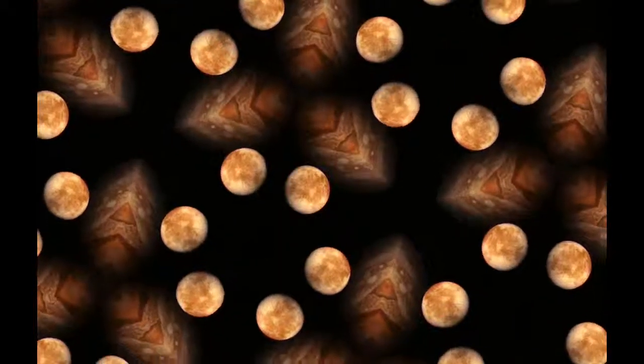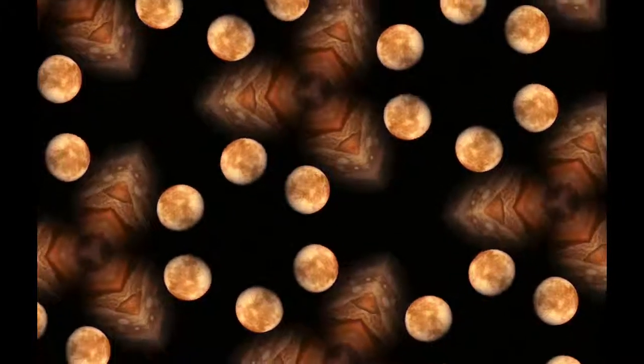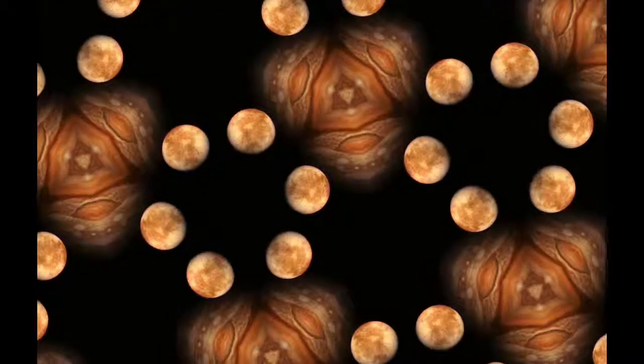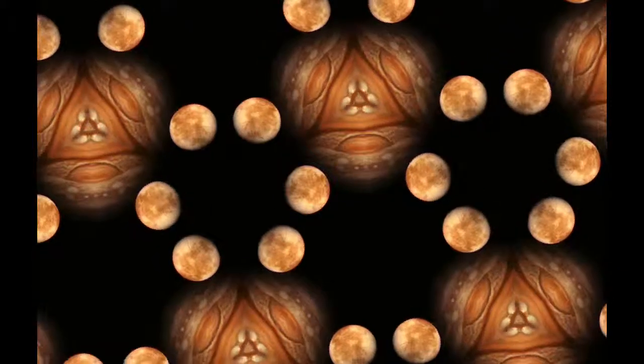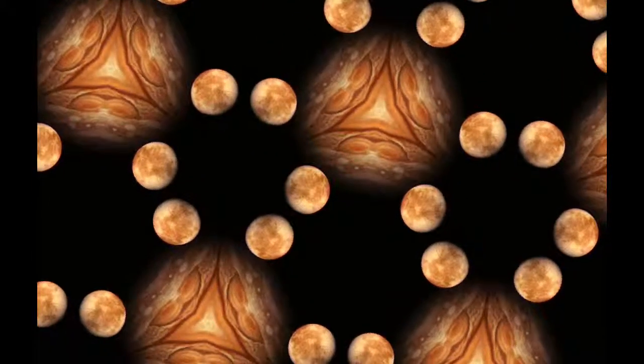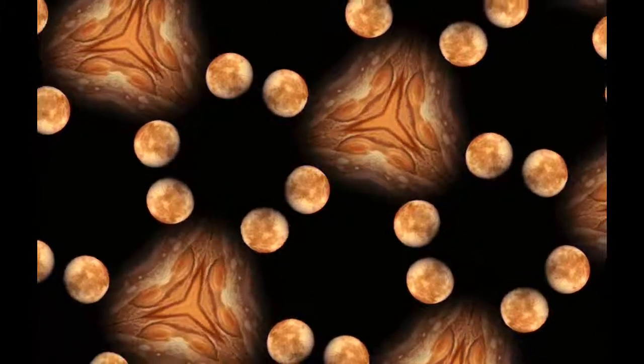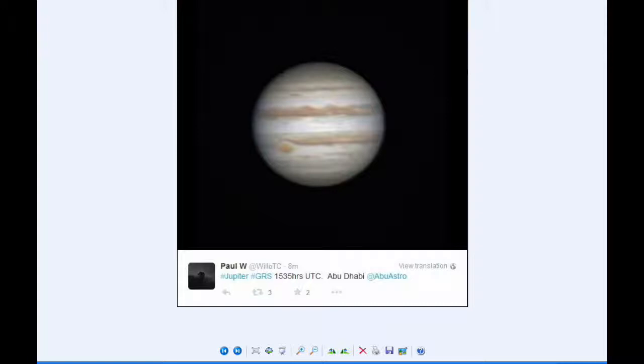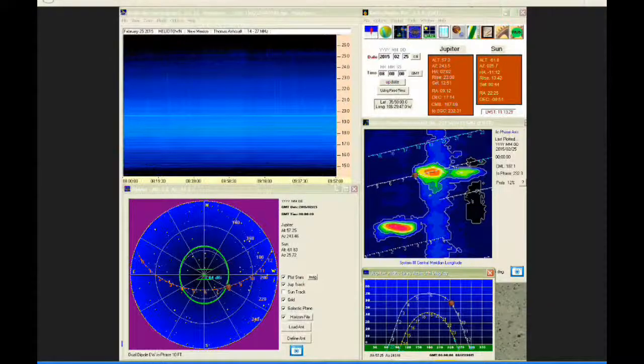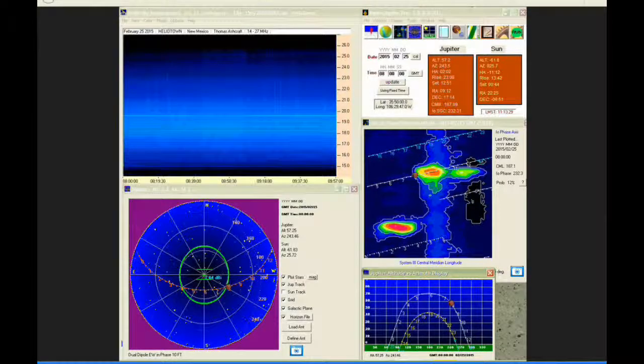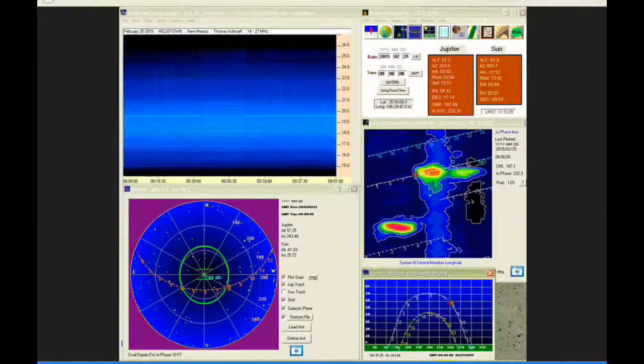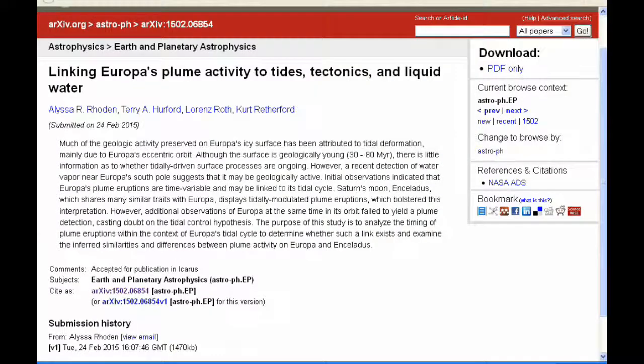There goes Io transiting. The red spot crosses Jupiter's meridian twice today, the first at 8.56 and the second at 18.51 UTC. There were some new images posted on the internet, and there was some new radio data. There was a paper about Europa posted today.